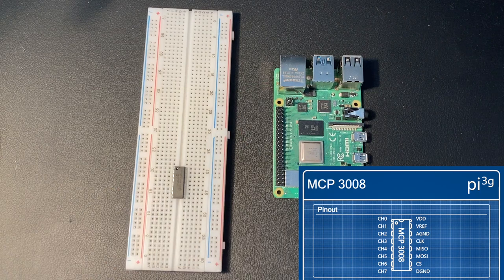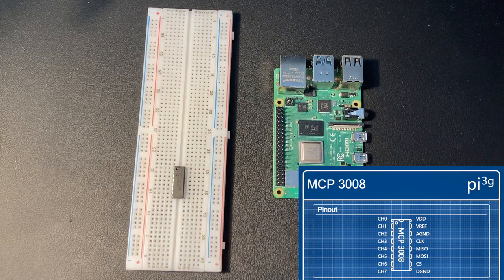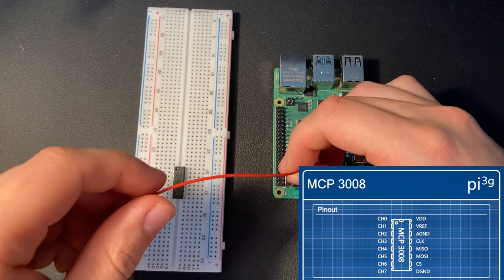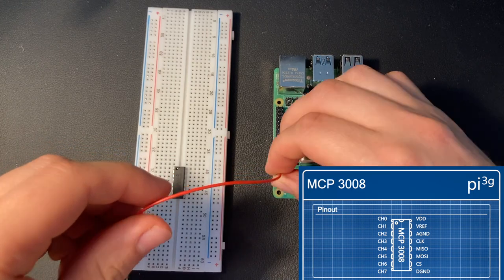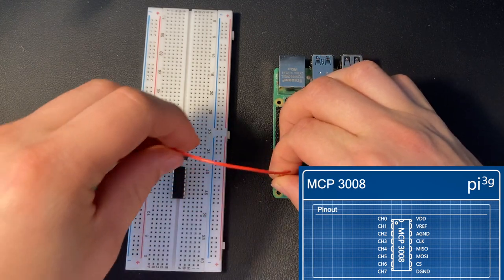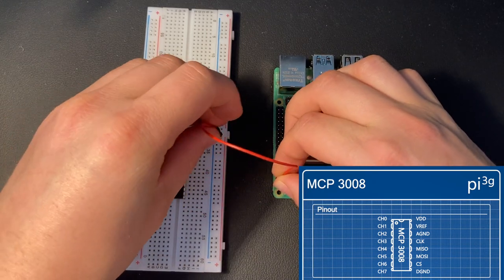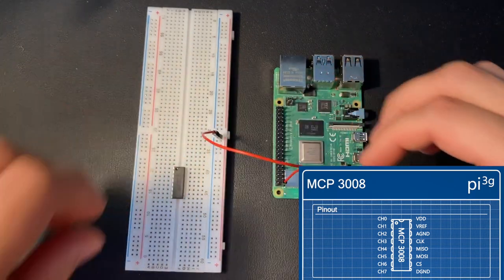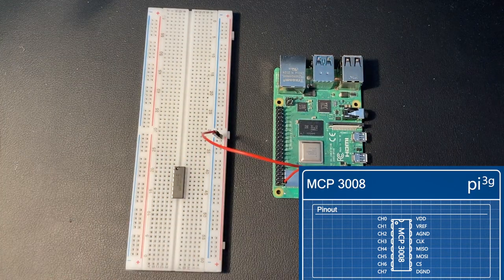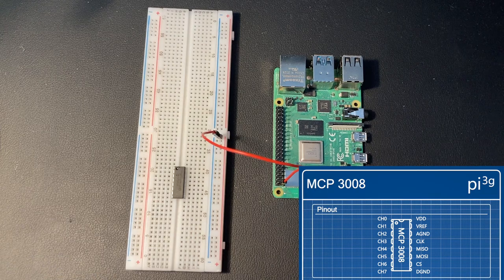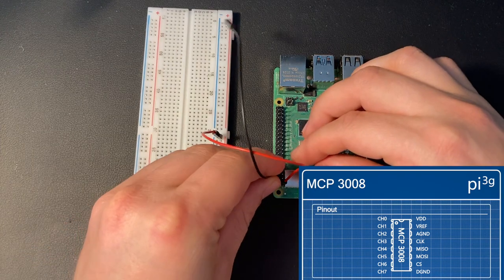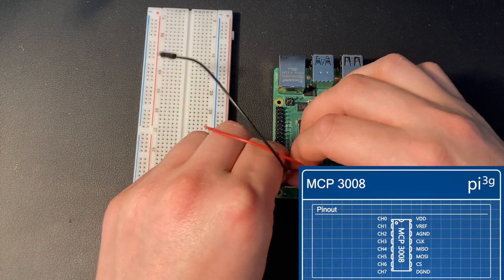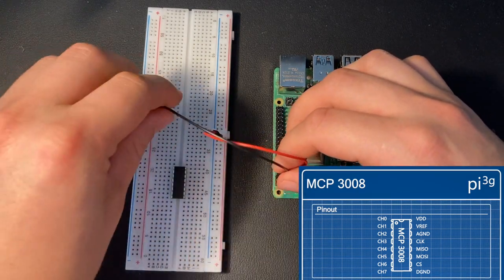Then, connect 3.3V to the positive rail and connect any ground of your Raspberry Pi to the negative rail.